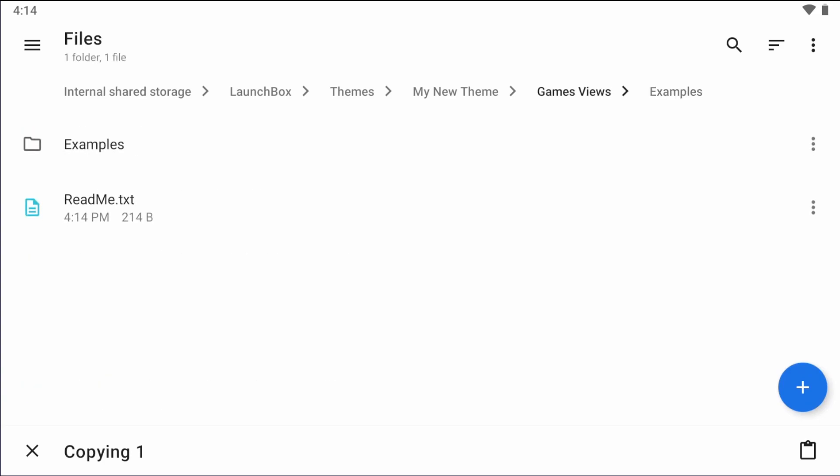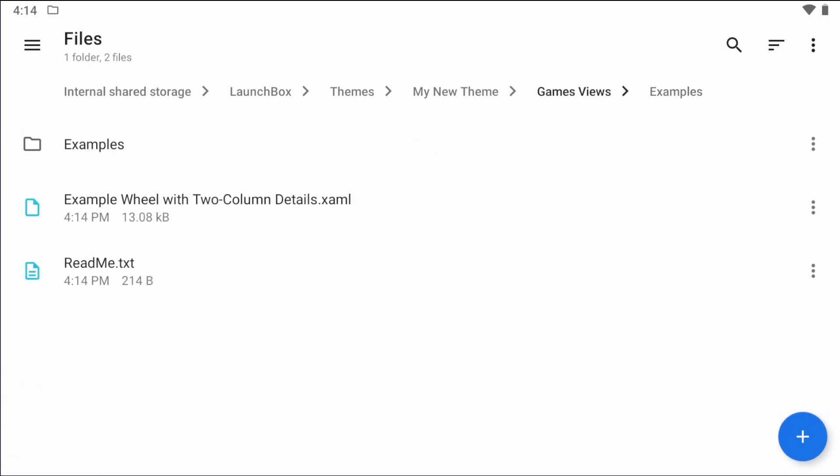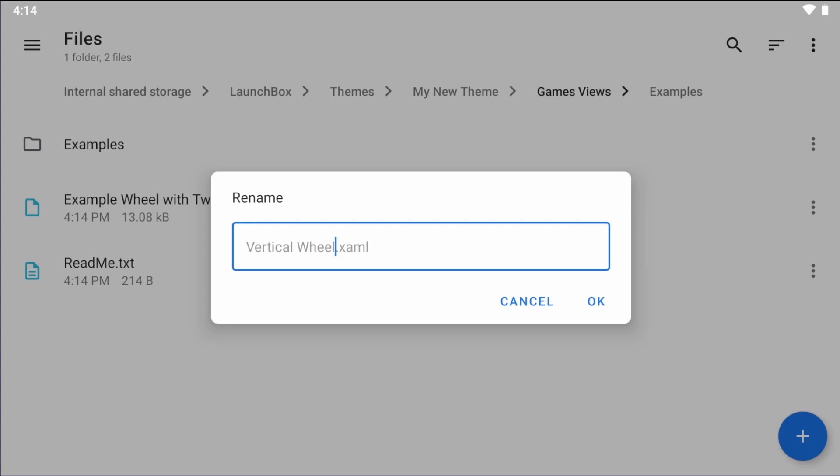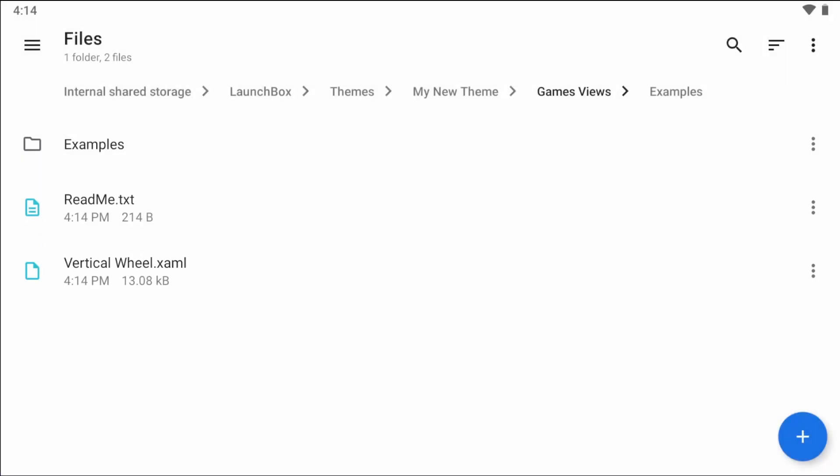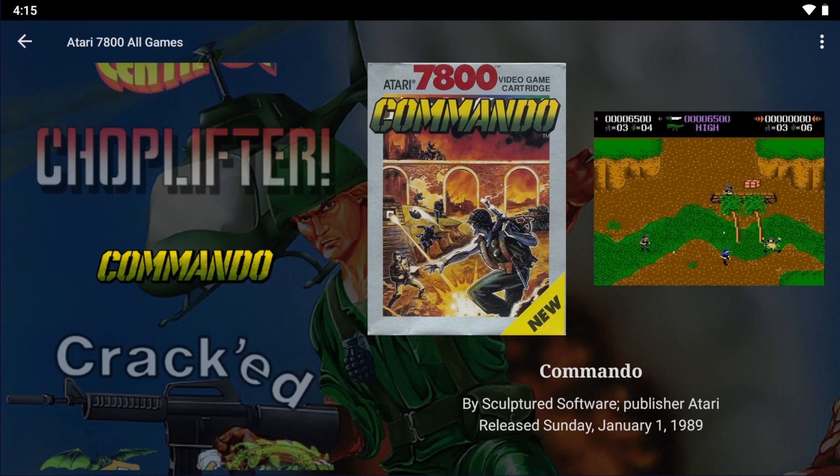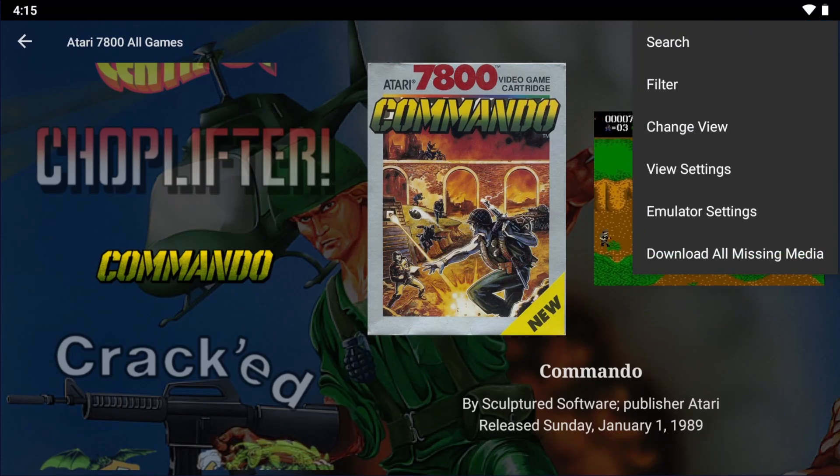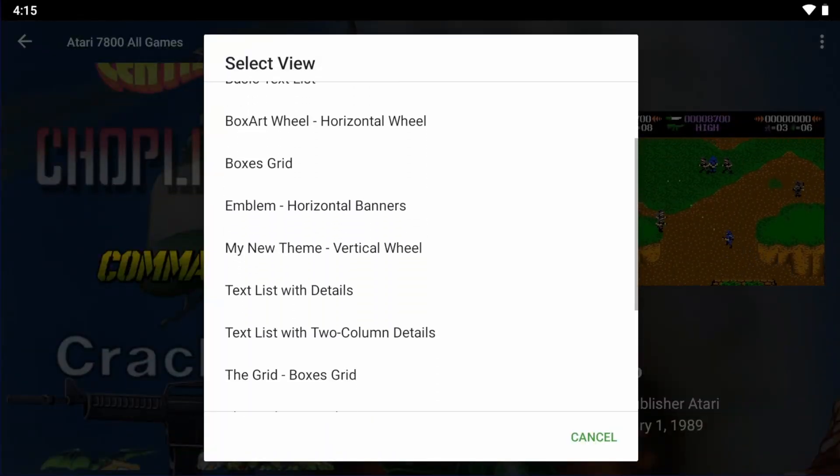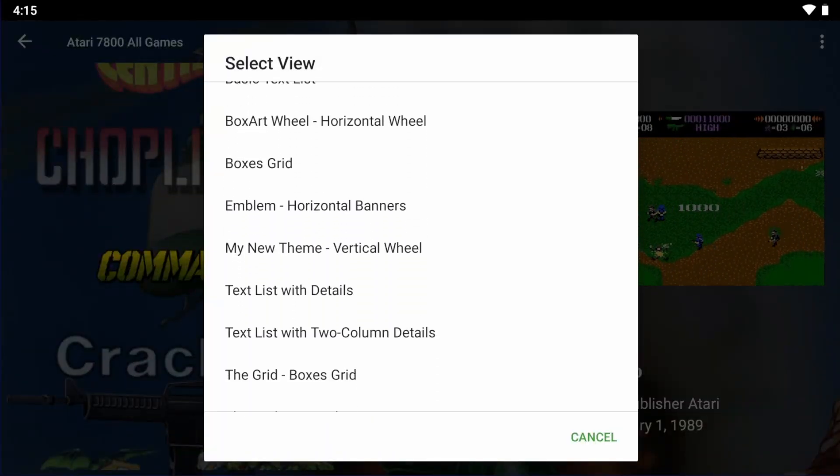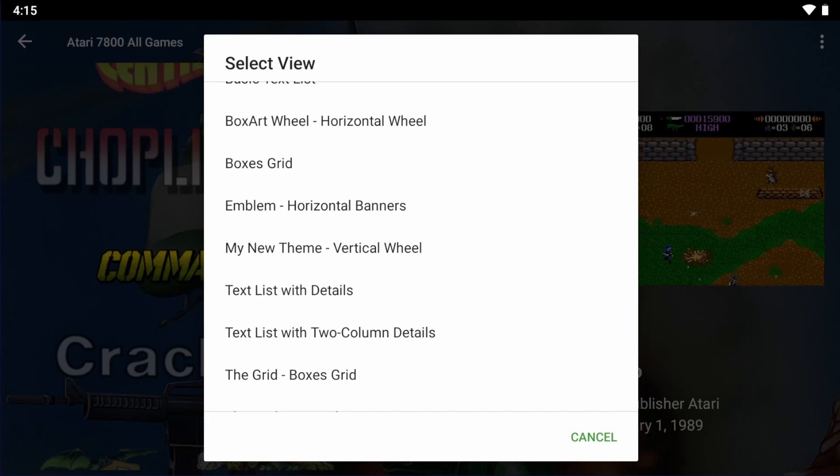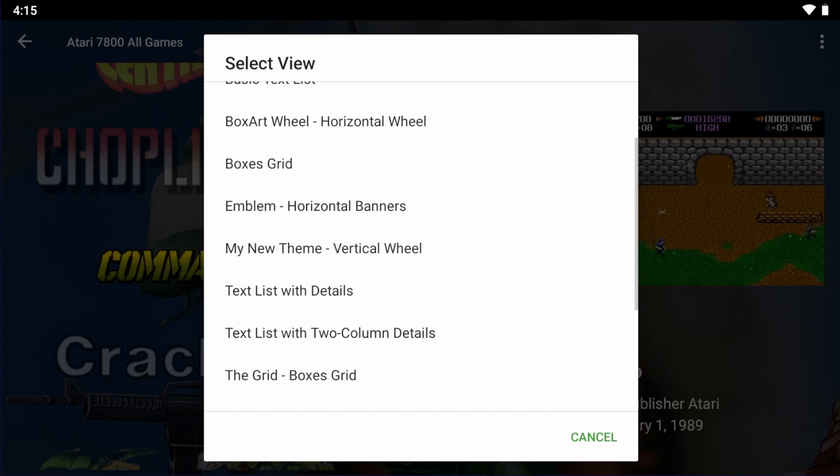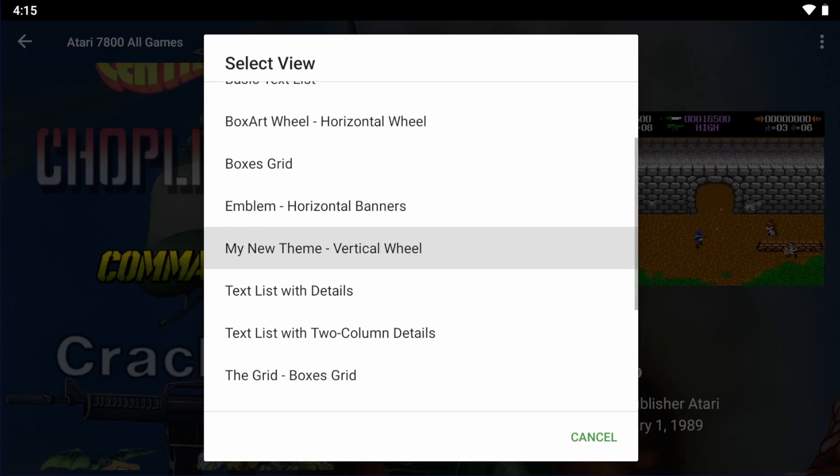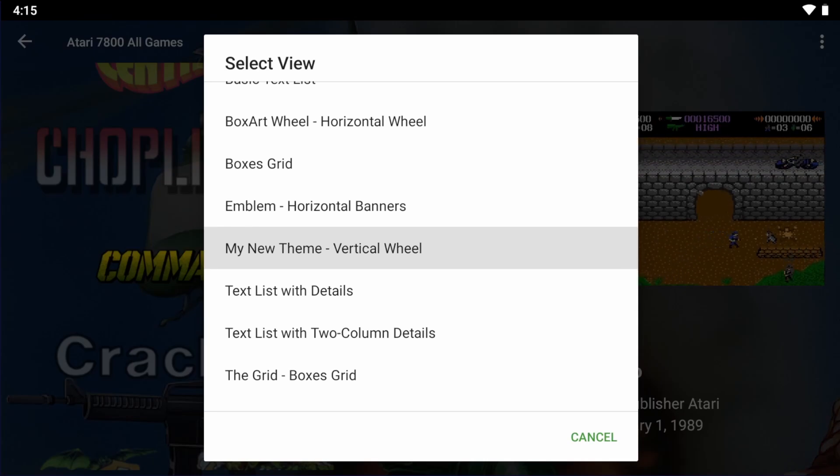And I'm just going to rename it and give it a name that would provide some sort of insight to the user as what this is for. I'm just going to call it vertical wheel because it's just going to have a vertical wheel. Now the names of these are actually important because inside of LaunchBox, both the theme name and the view file name here will get displayed inside of LaunchBox for Android. It's how a user will determine what these files are for.